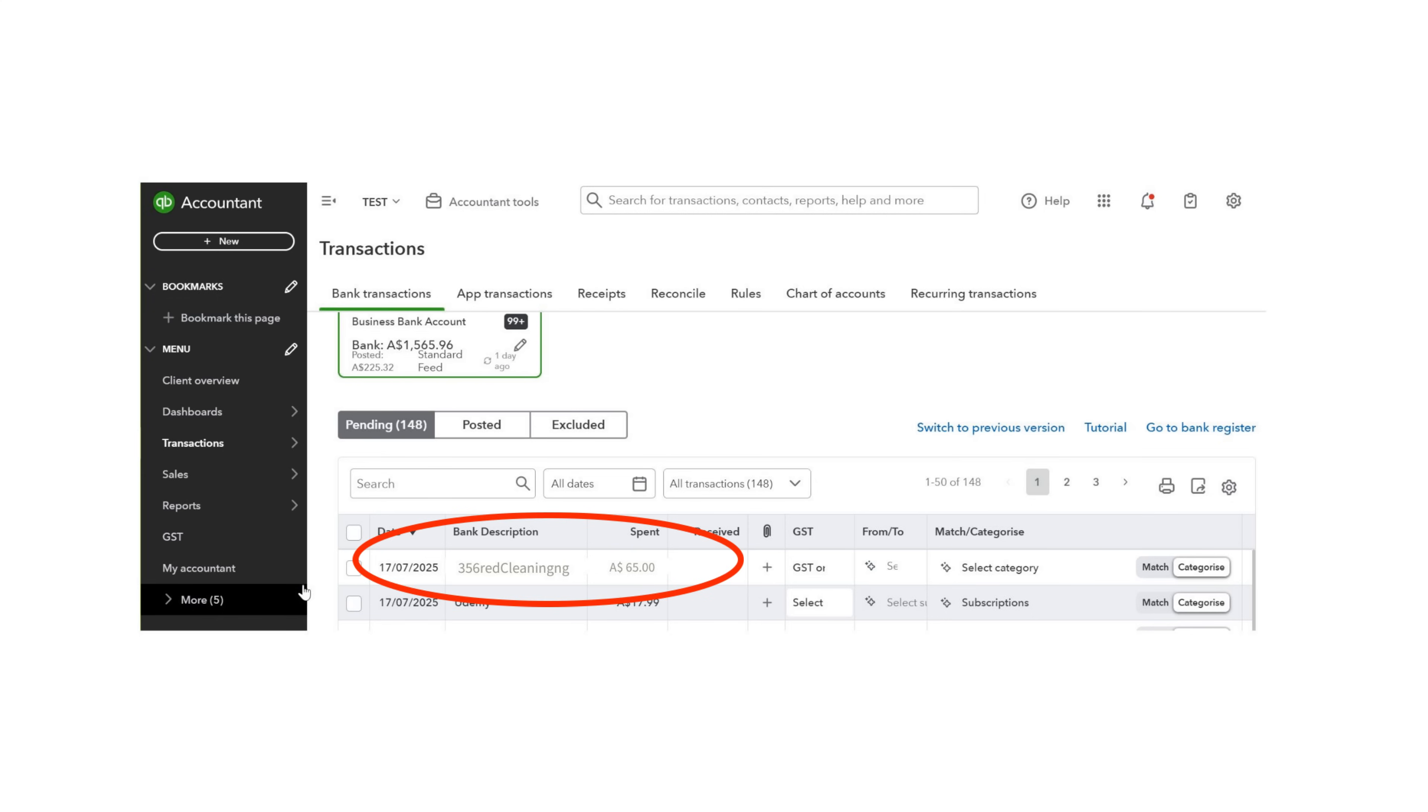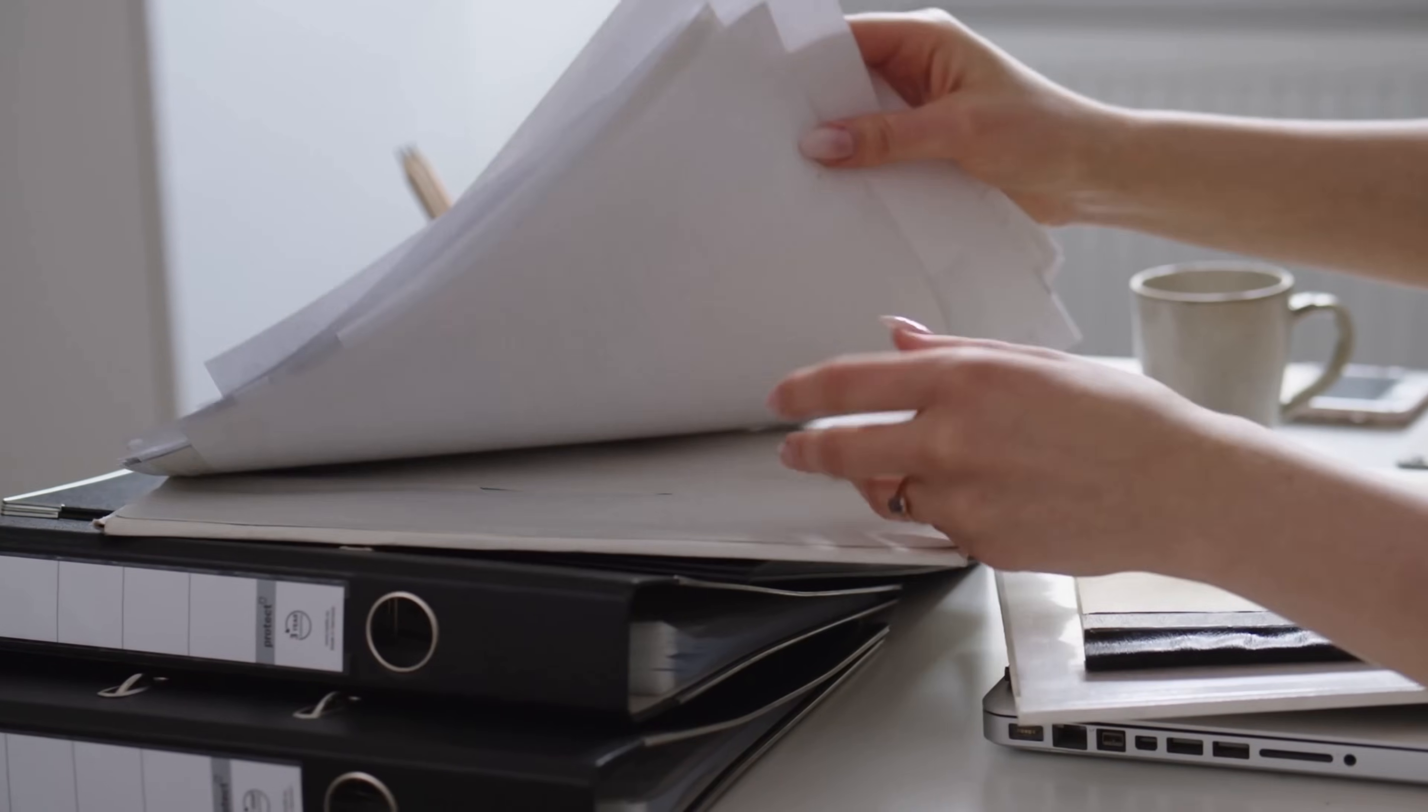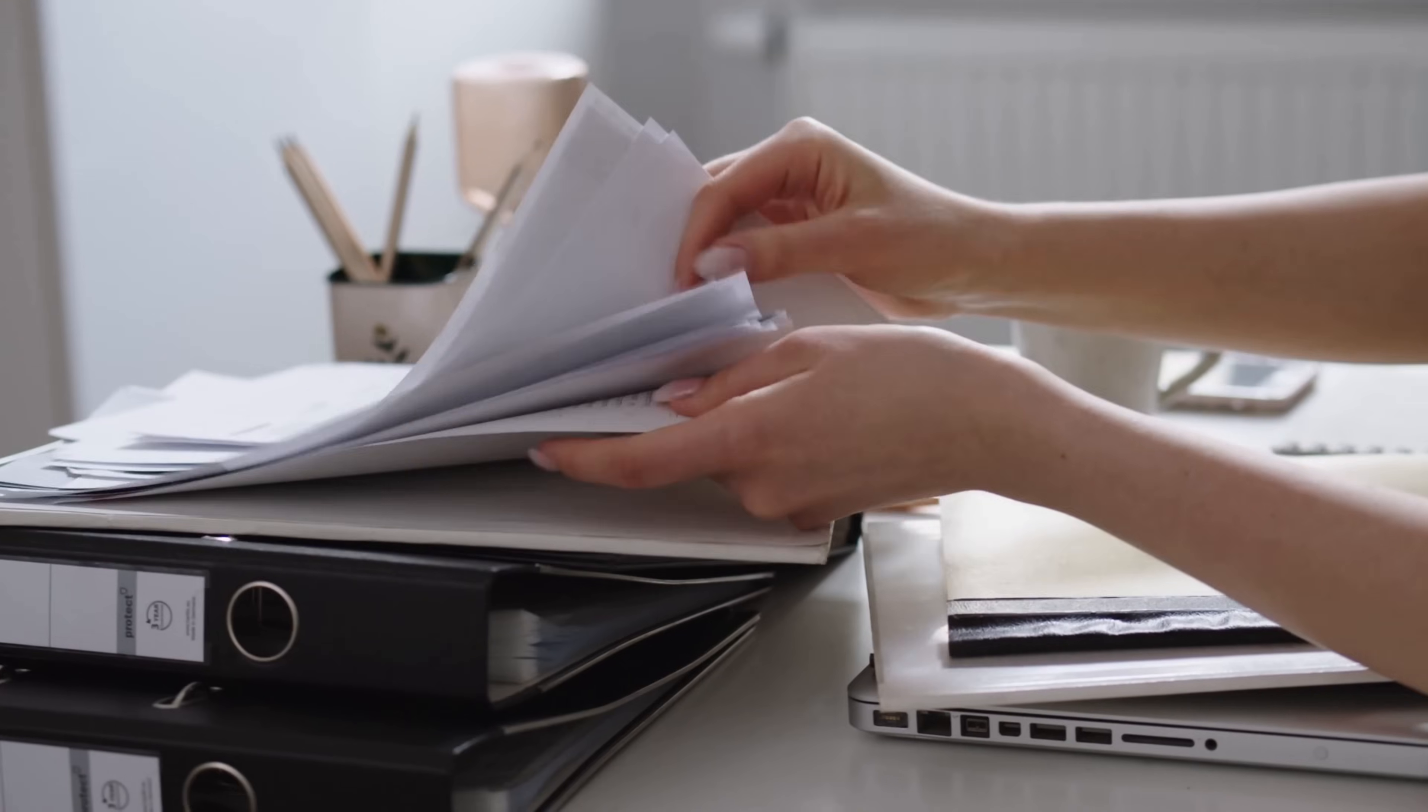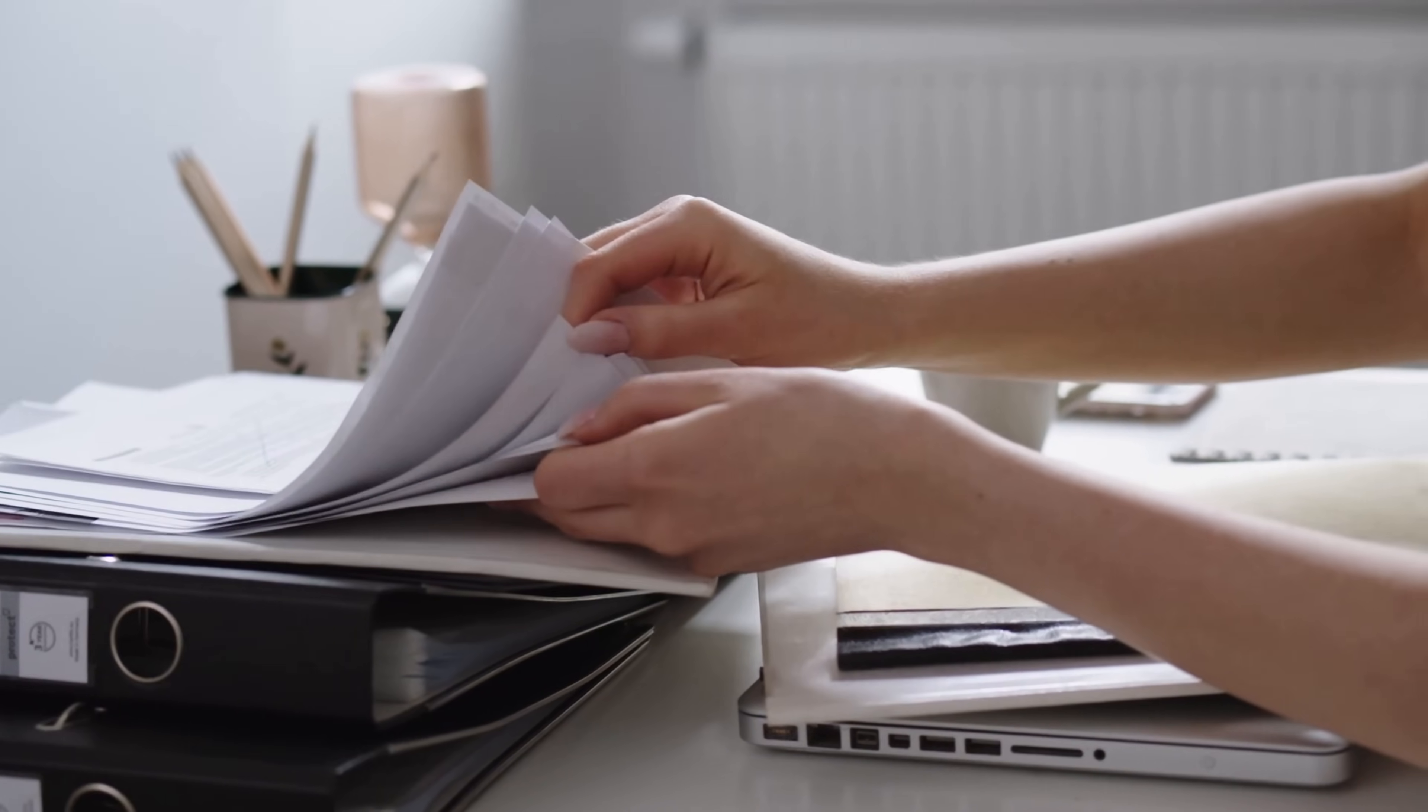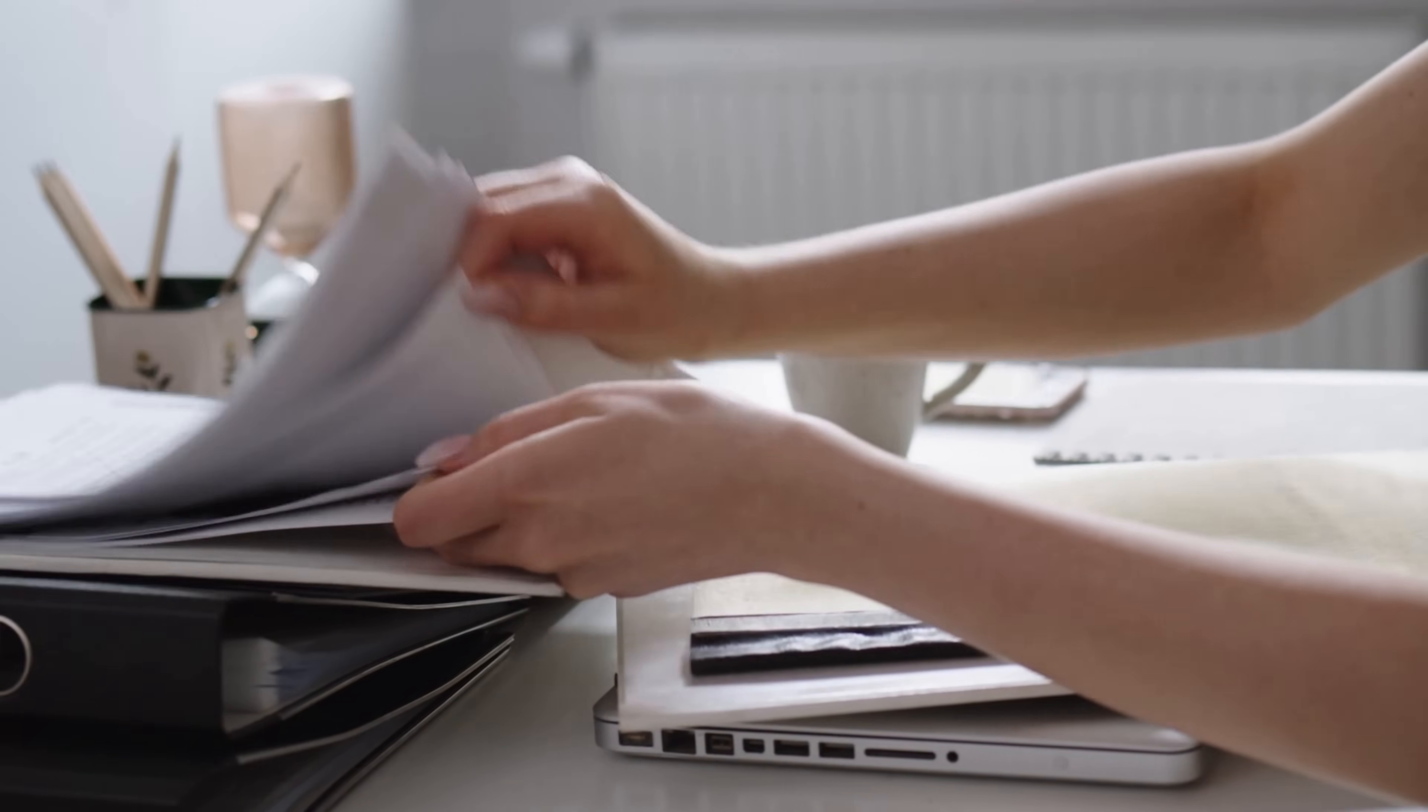If you have only a description of 356, there's a good chance you will forget the details. Also, remember that you must keep all of your expense invoices for tax purposes. Physical paper copies or digital copies are both acceptable.